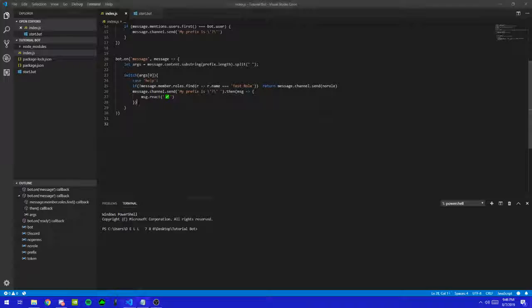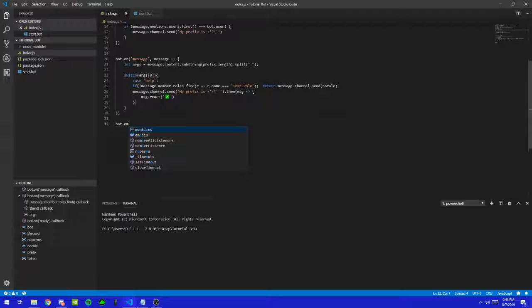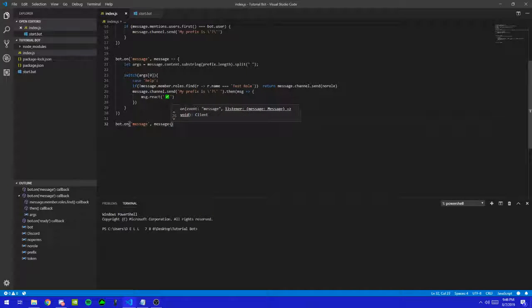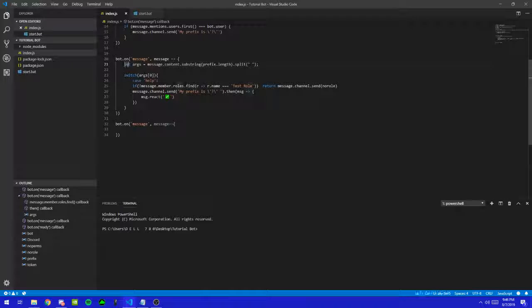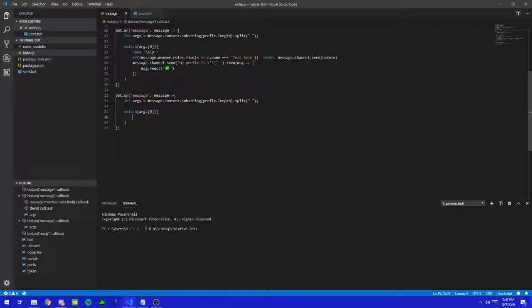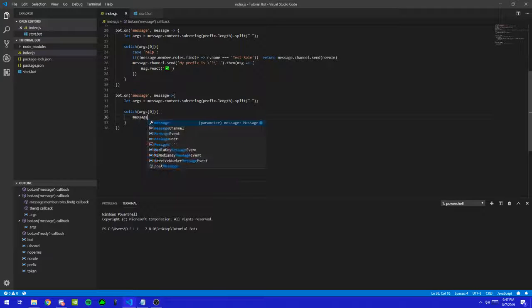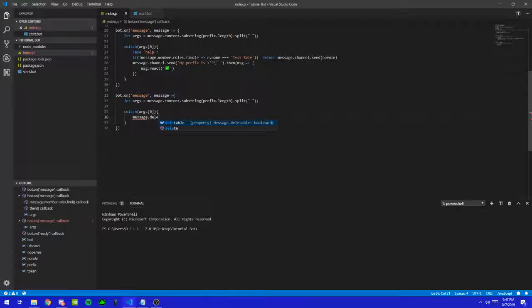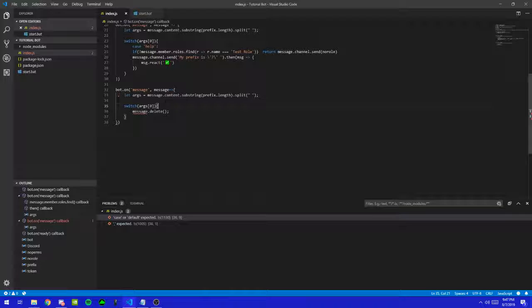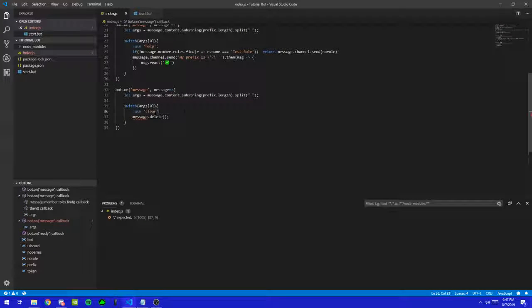So we're going to be using the bot.on command, like I told you guys in the last episode on how to make custom commands. We're going to do bot.on message, and let's just copy and paste this because we don't have to type all this out. First thing we're going to do is message.delete. Paste, and then clear.